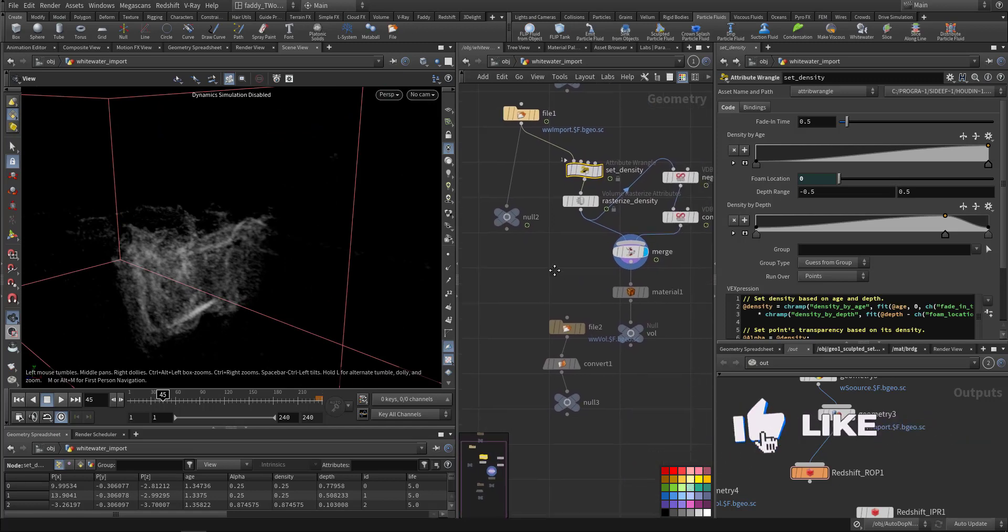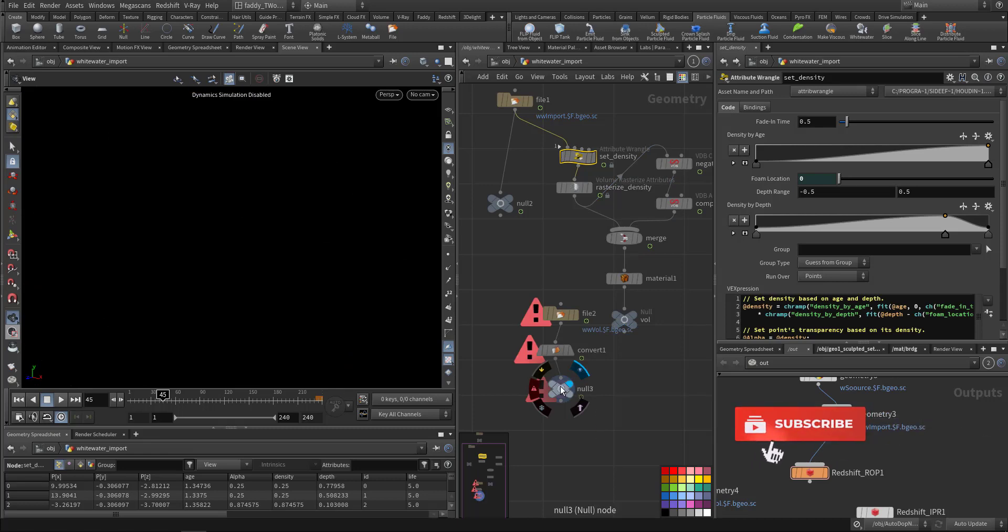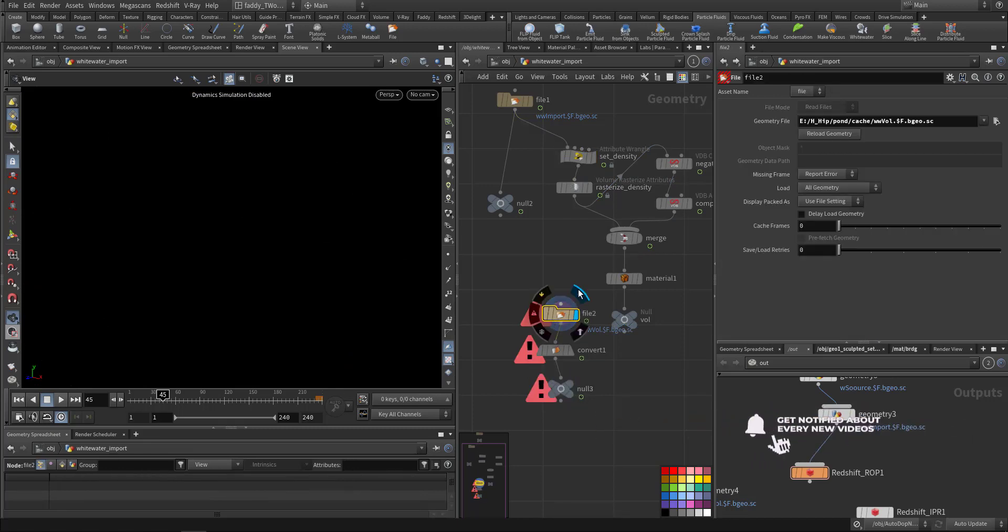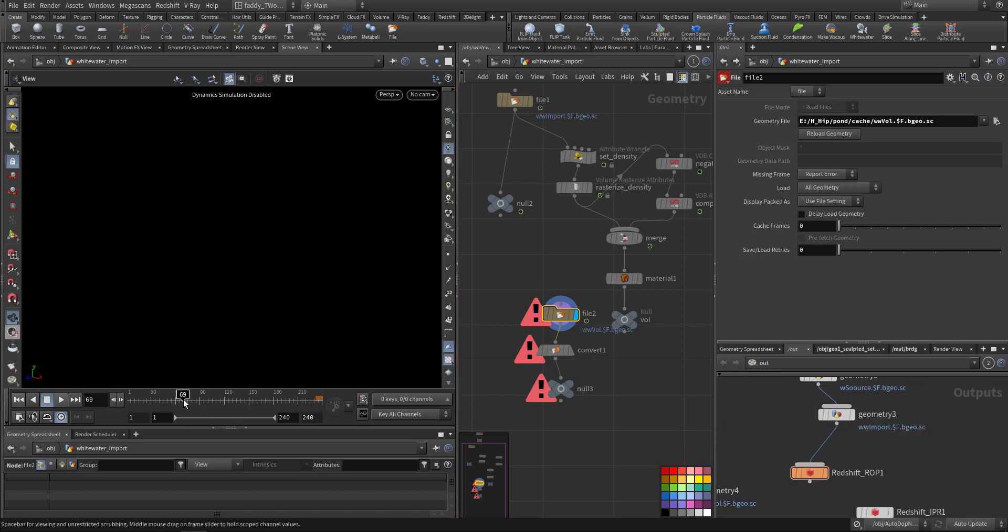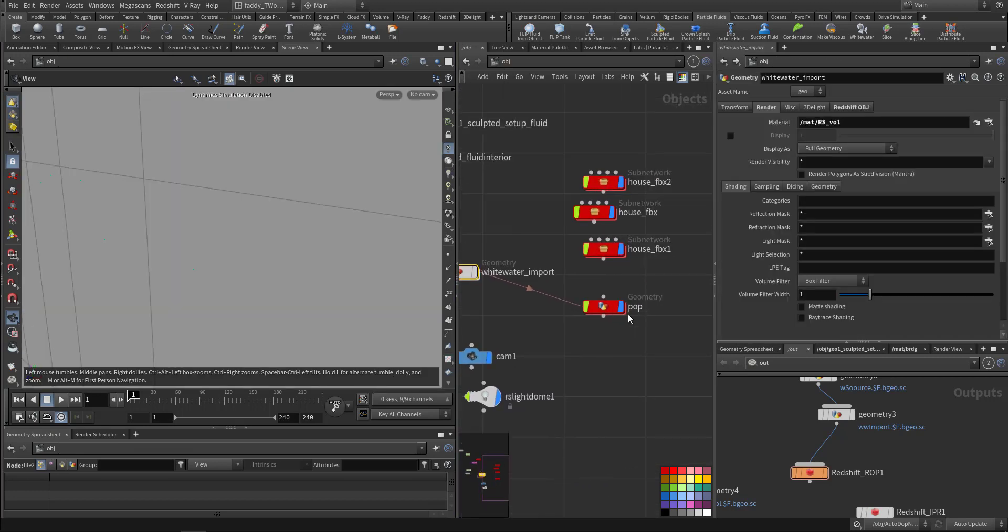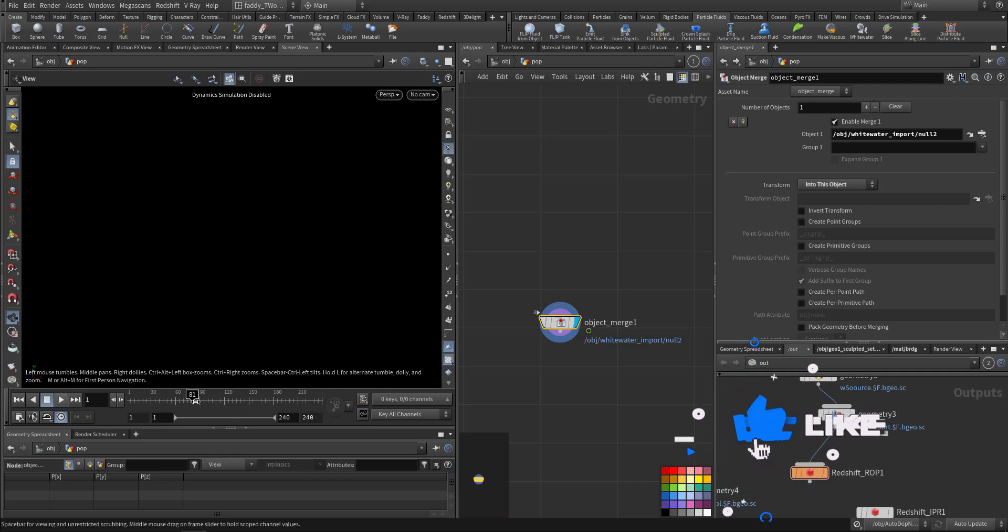Then I have the reload geometry already. I imported it, cached it. Let's go up, and I took it and I put it in the alone here.